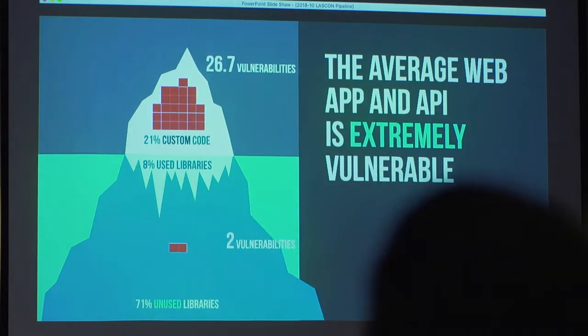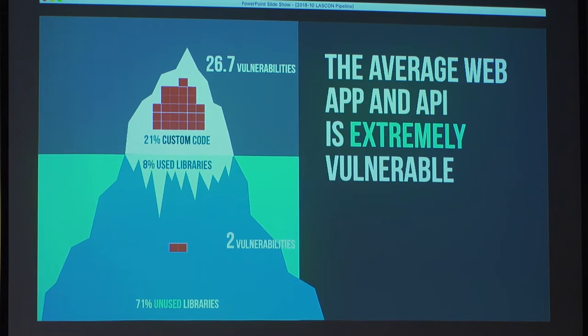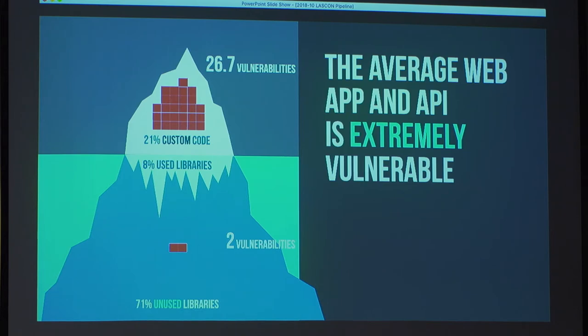I want to start by giving a sense of what the average application looks like. I've represented it as an iceberg — what's below the water is libraries and frameworks, primarily open source code, and above the waterline is your custom code. Most vulnerabilities fall above the waterline. The average application has 26.7 vulnerabilities in its custom code. That is an insane level of vulnerability — like the airline industry testing a plane and finding 26.7 safety problems.